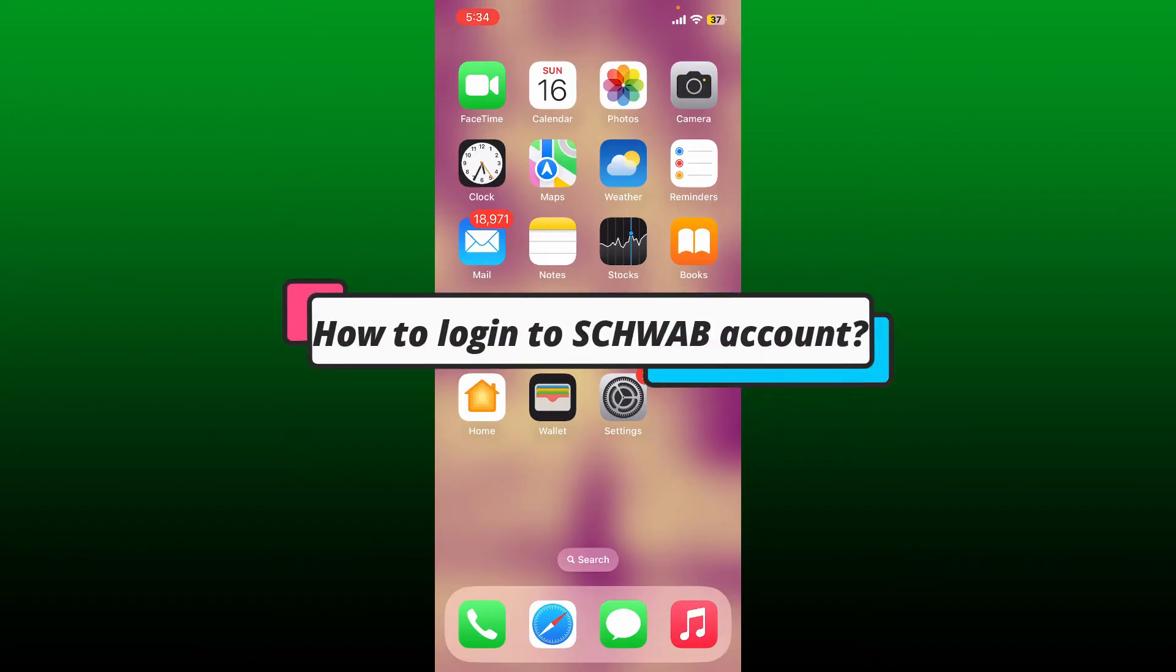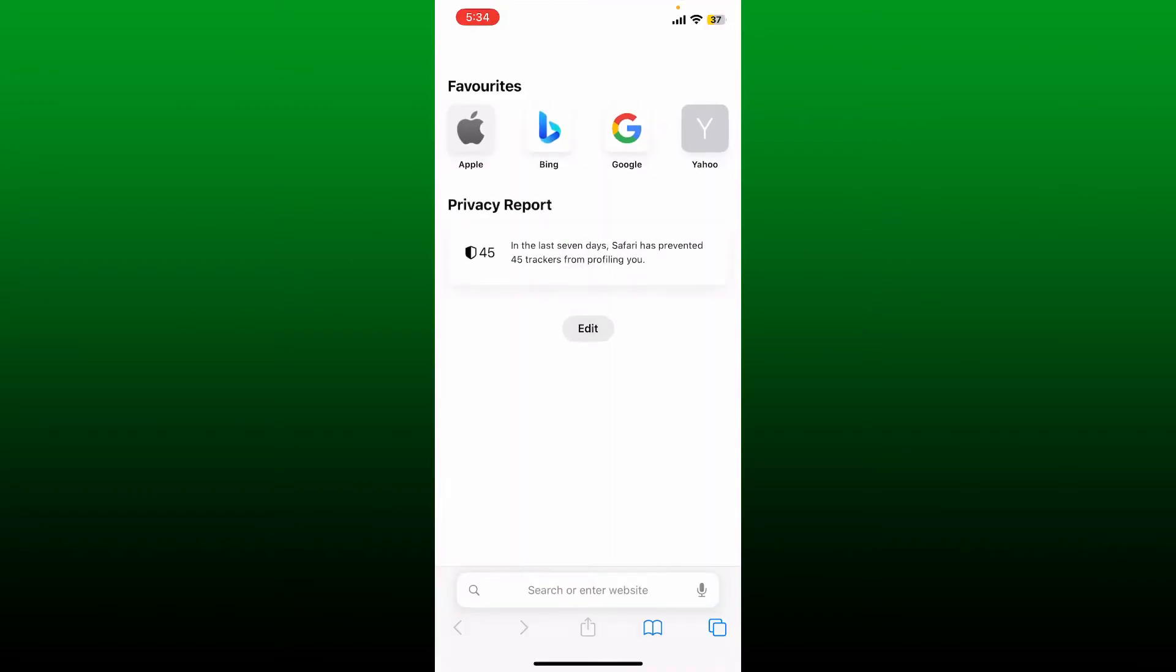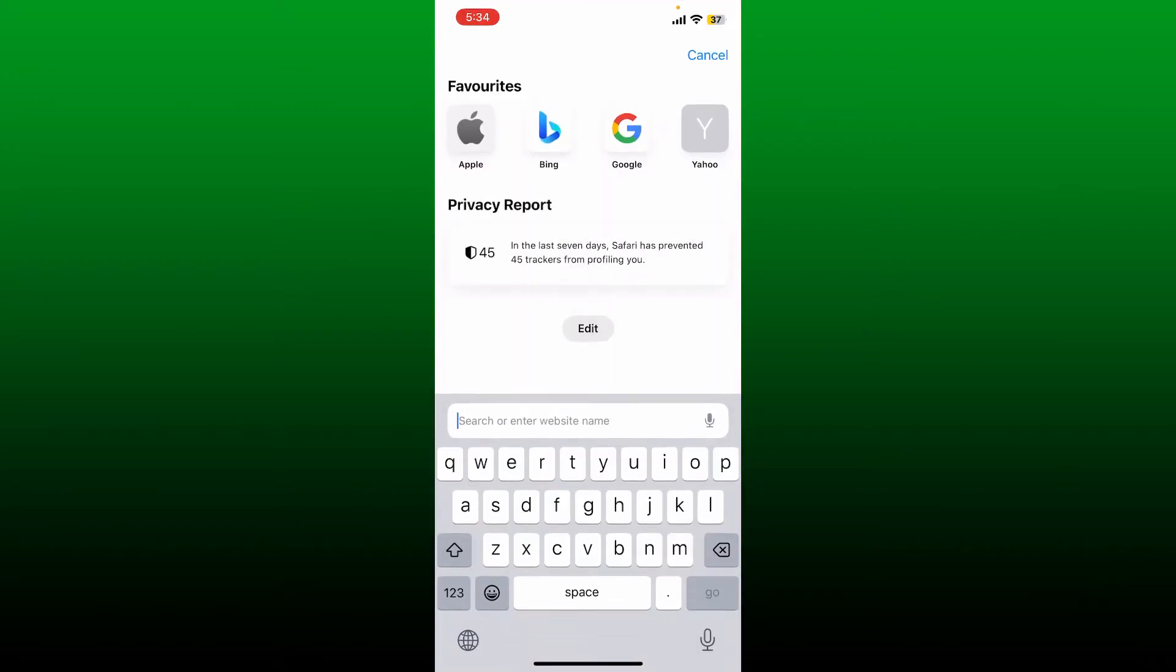How to log in to Schwab account. If you're looking for a way to log into your Charles Schwab account, here's how you can do it. First, launch a web browser on your device and go to the search box.